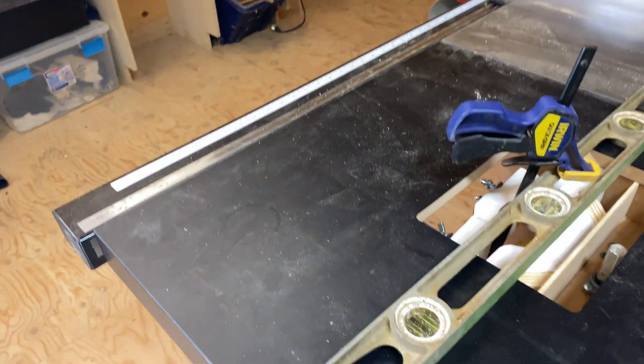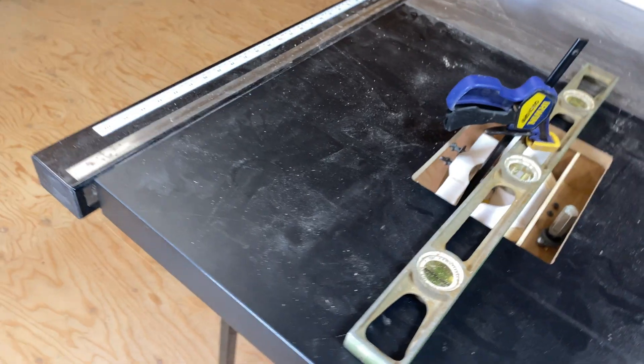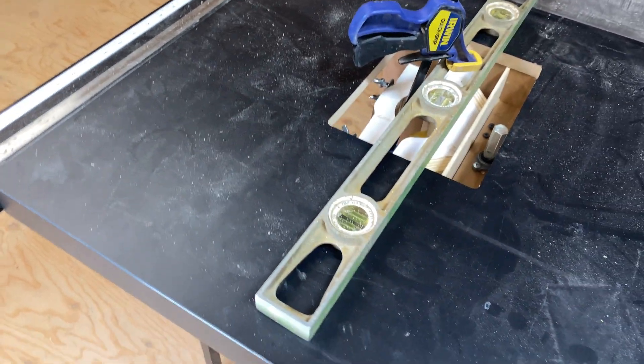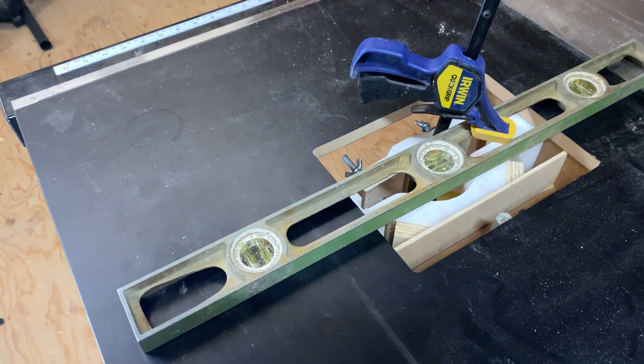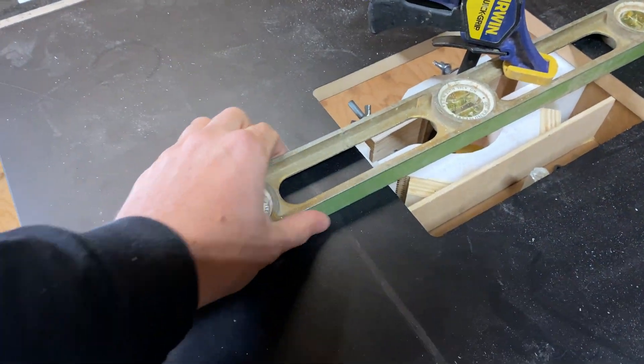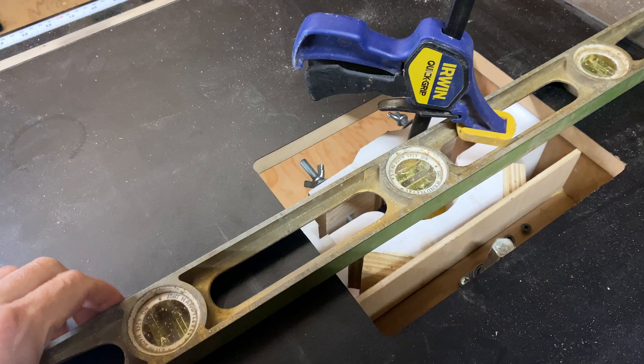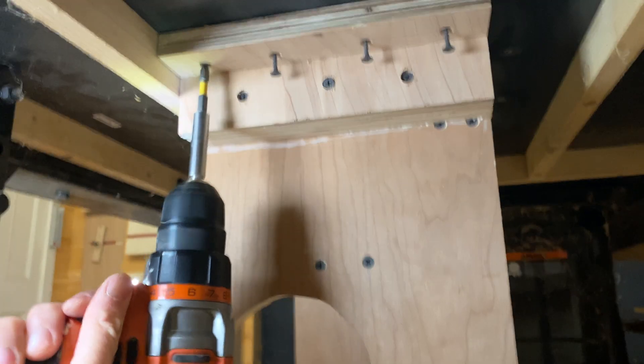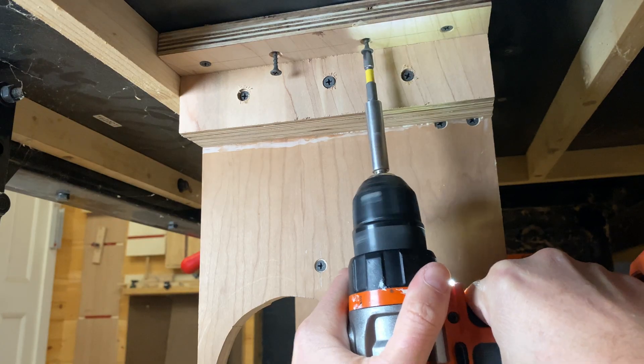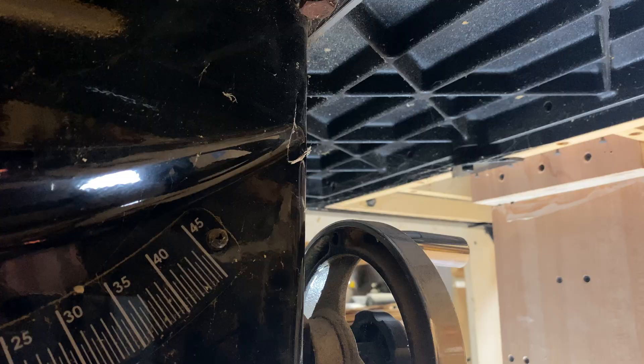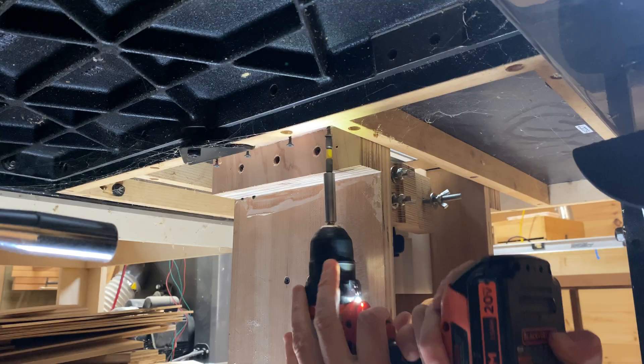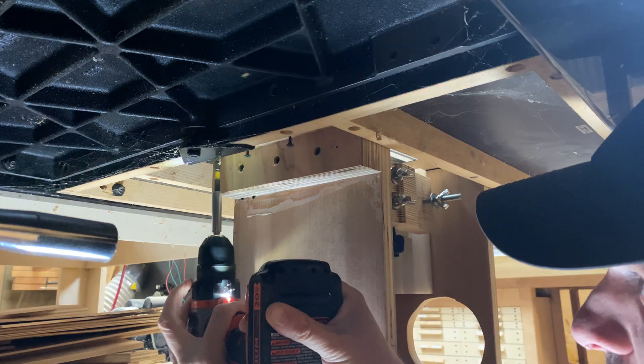All right, so then I've got my level kind of spanning the hole in the table where it's going to be mounted, and then it's clamped from underneath to hold in place while I slither under the table and screw it into place.